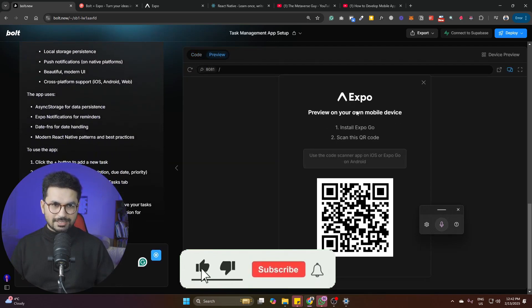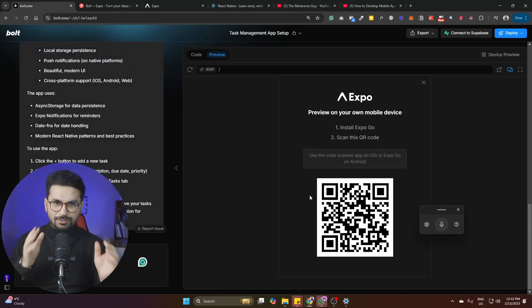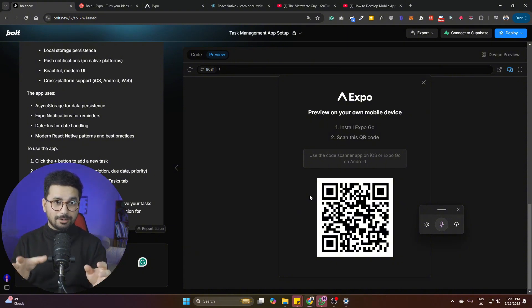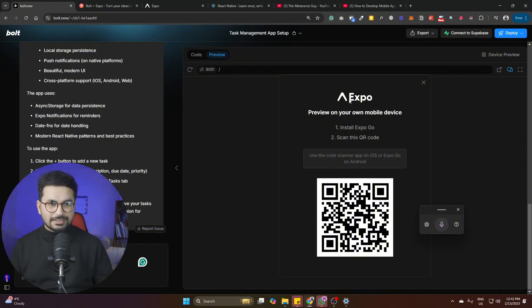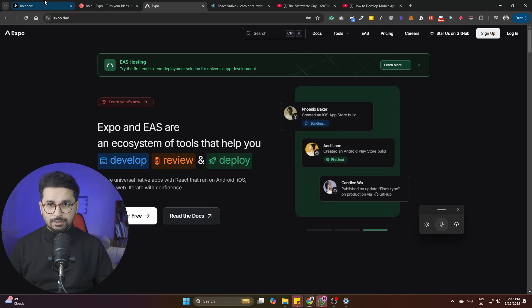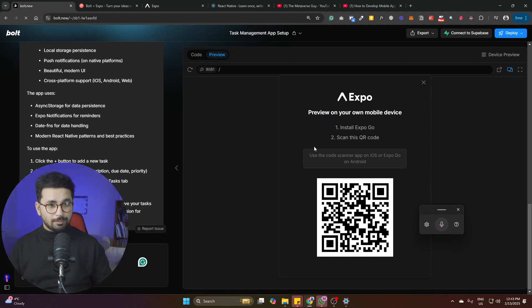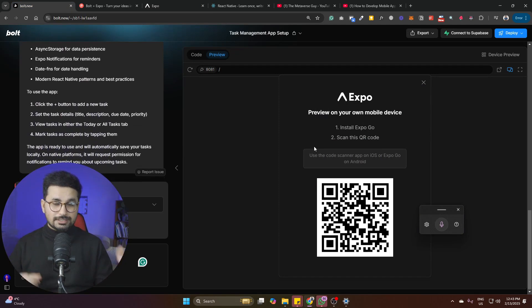bolt.new is creating all the files and directories for the React Native application, and now it has presented a QR code. Since it's a mobile application, to test it you need to install the Expo Go app. Expo is the framework we're using to build, test, and deploy our application — download Expo Go on your mobile phone and then load the application bolt.new just created.